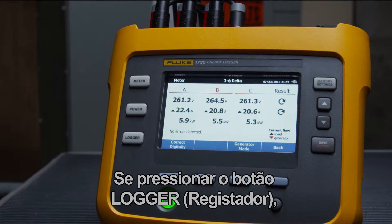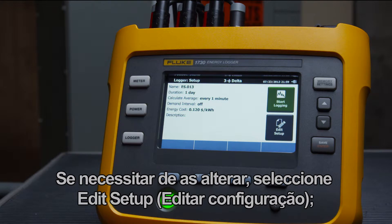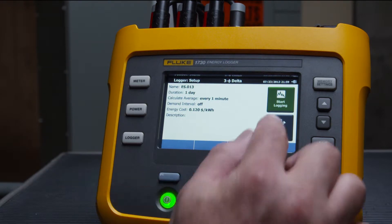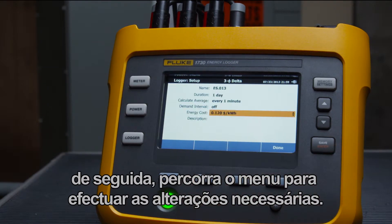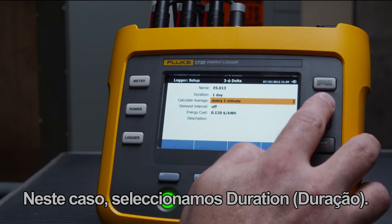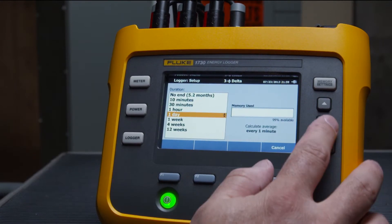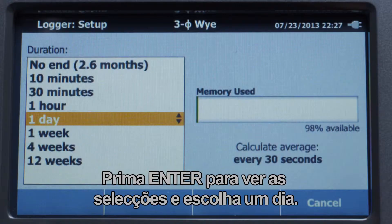When you press the logger button, the last used or default settings are displayed. If you need to change these, select edit setup, then scroll through the menu to make the changes you need. In this case, we'll select duration. Press enter to see the selections and choose one day.